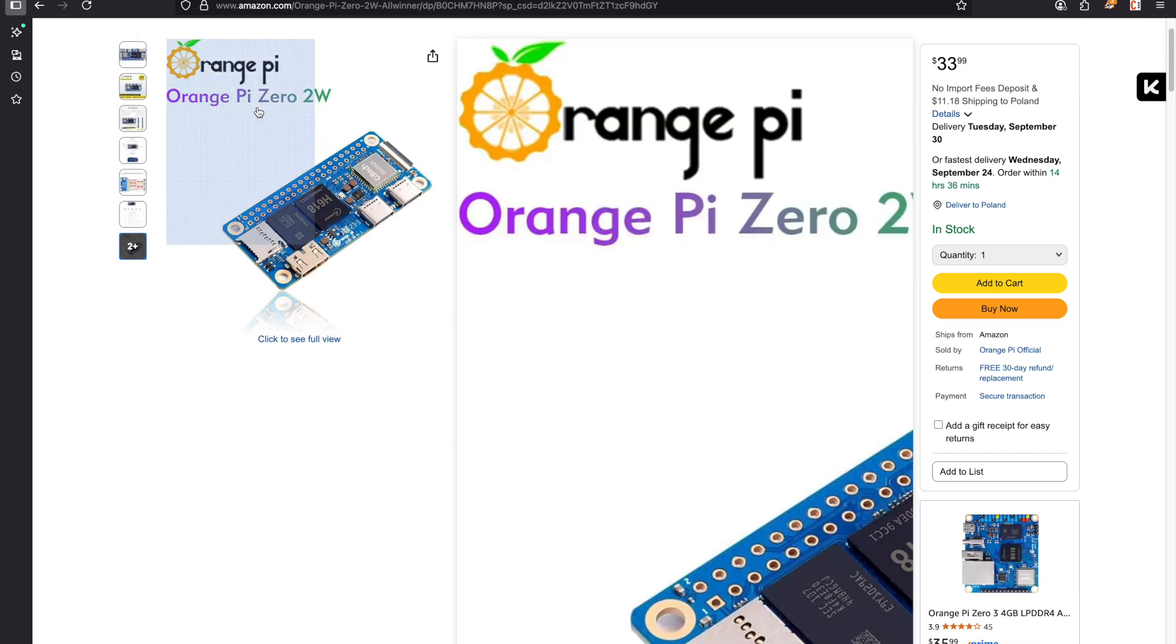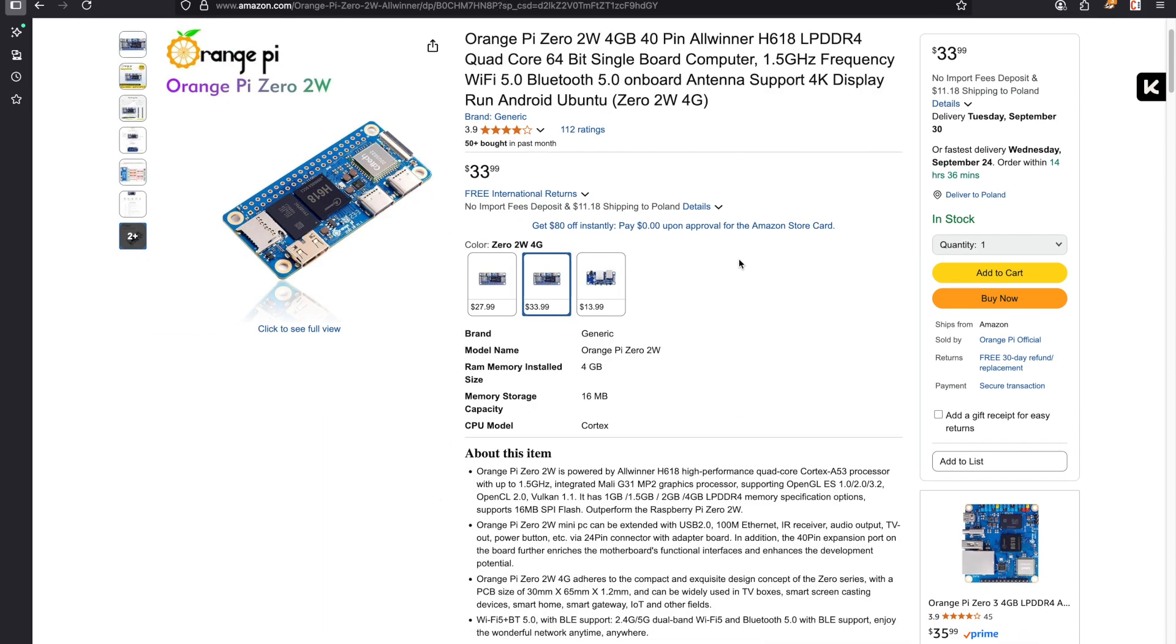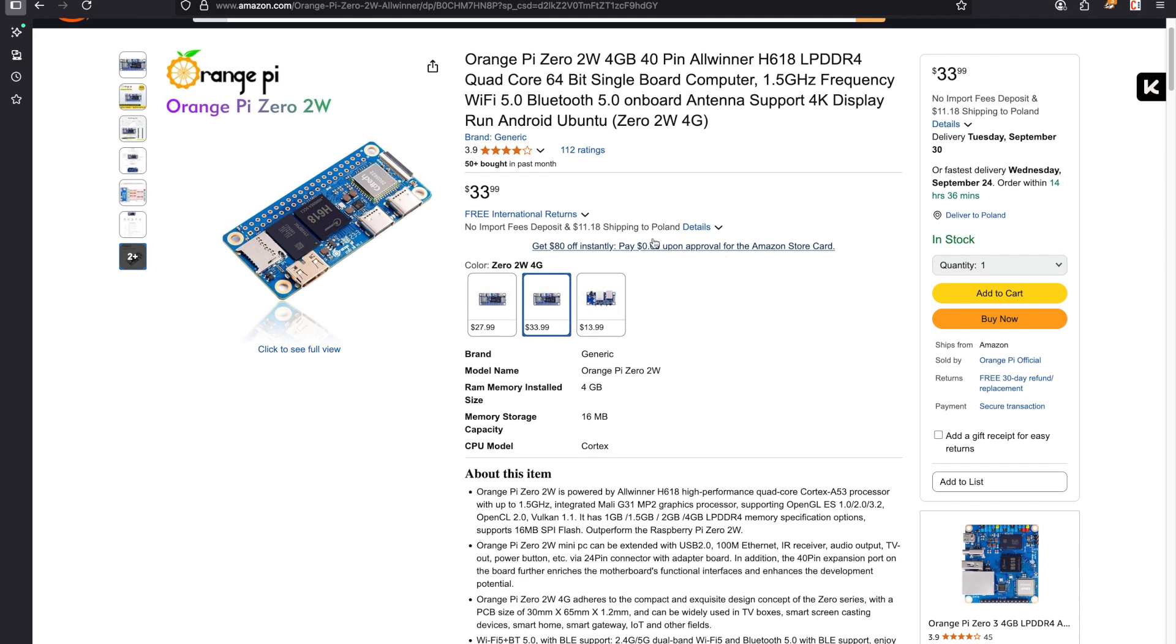The Orange Pi here, you have the 2 gigabyte and 4 gigabyte version. This board if you buy it, it can run Linux, it can run Ubuntu, Debian and the chip is much stronger. This Allwinner H618 runs much better than the Raspberry Pi one.